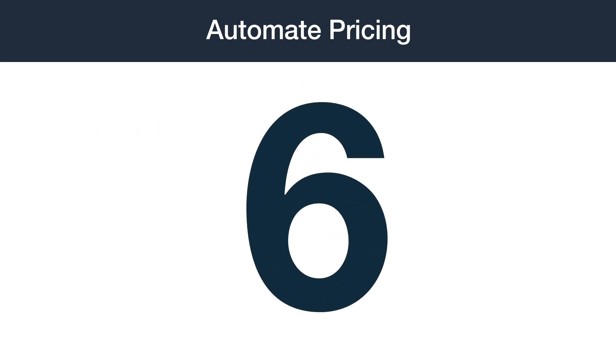There are six steps to assigning SKUs to a rule using the Automate Pricing file. Before we walk you through the process in detail, let's look at an overview of each step.